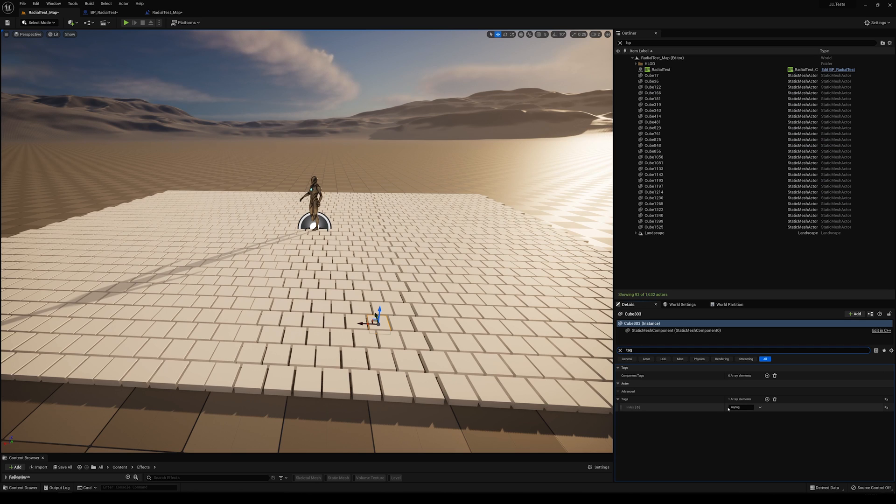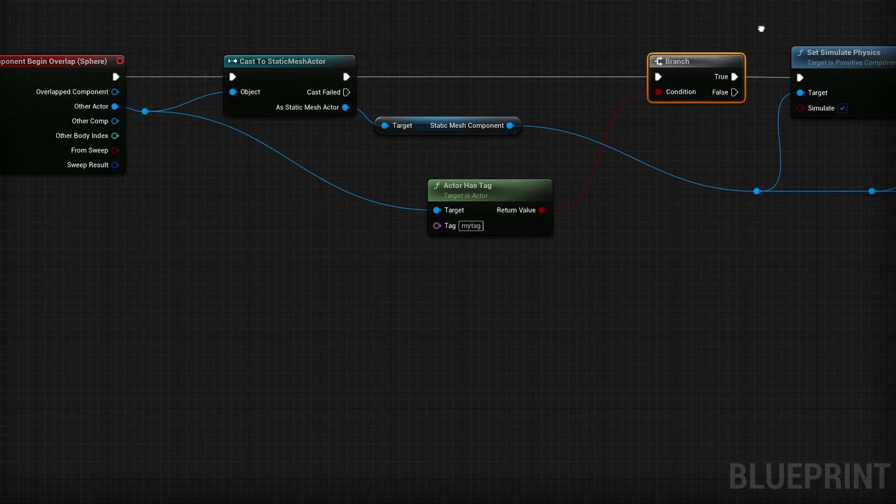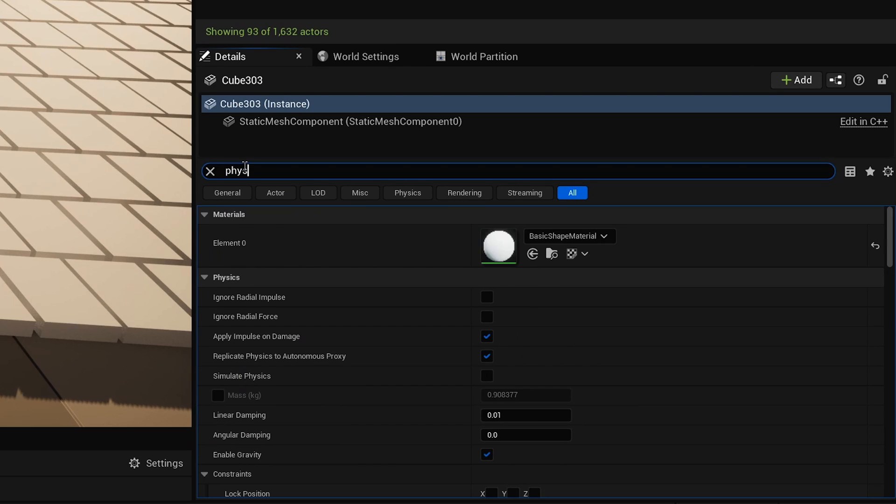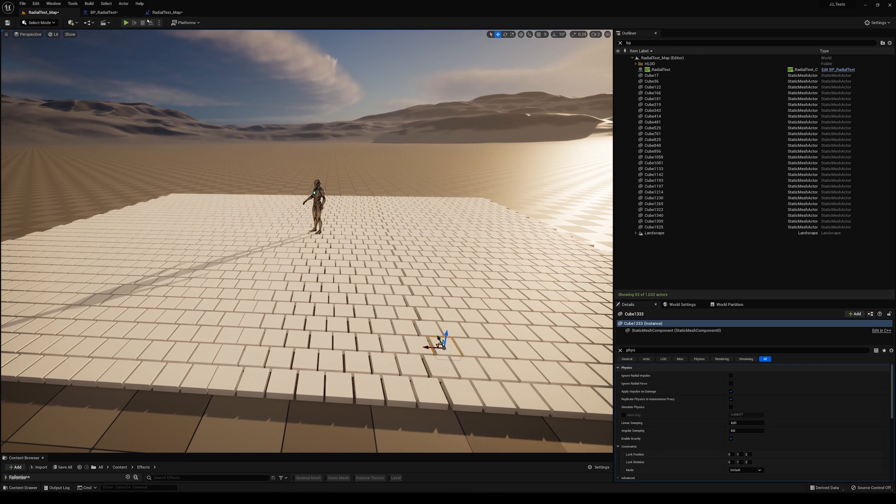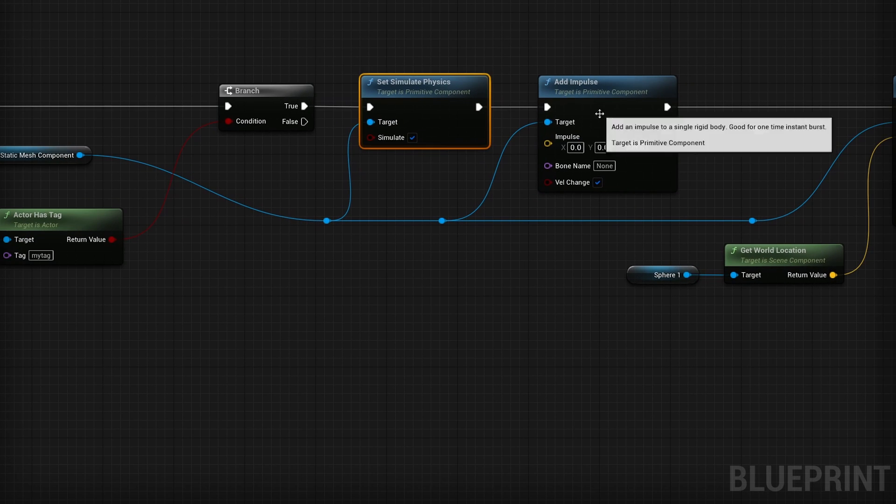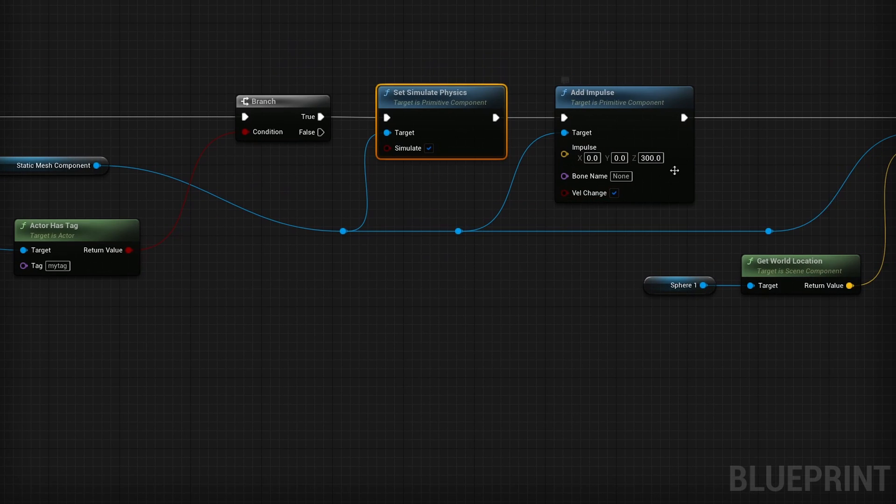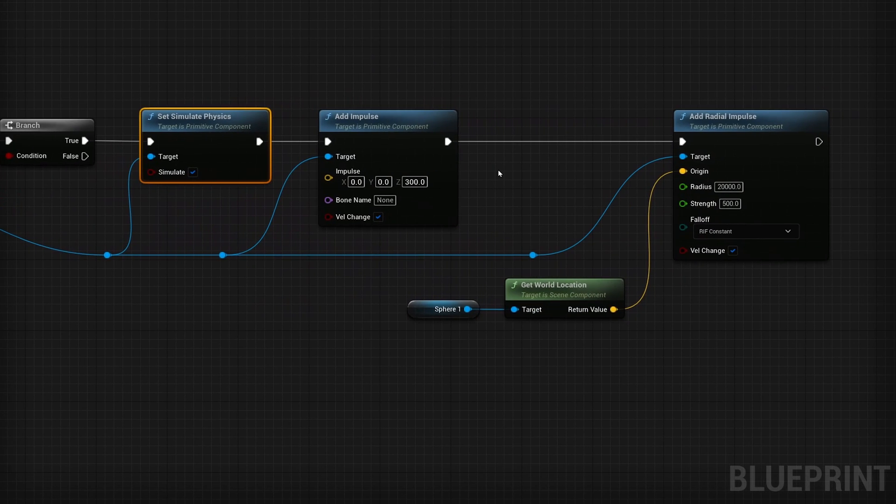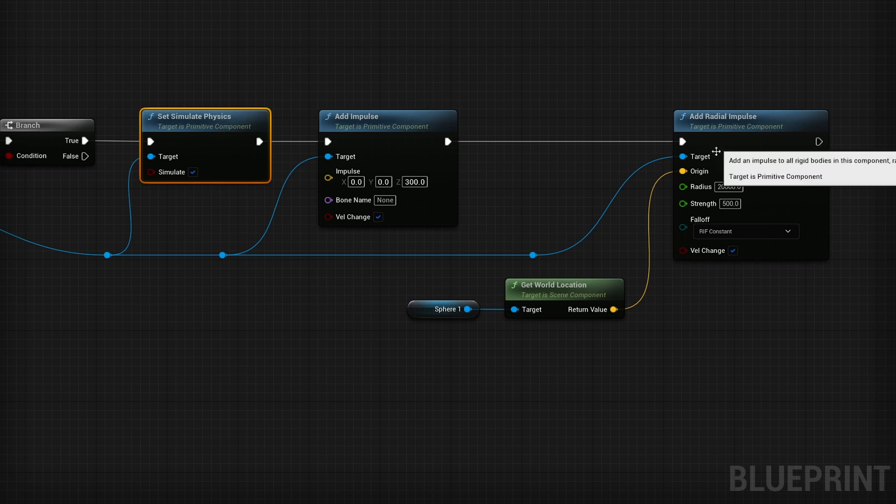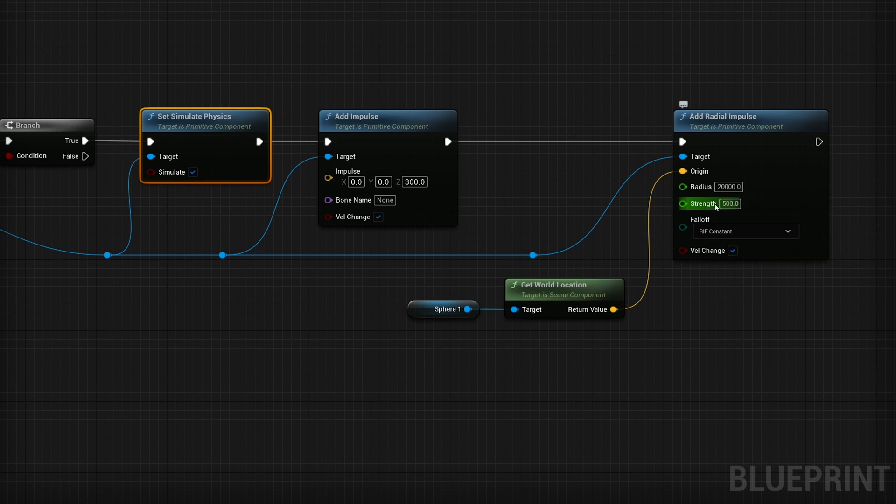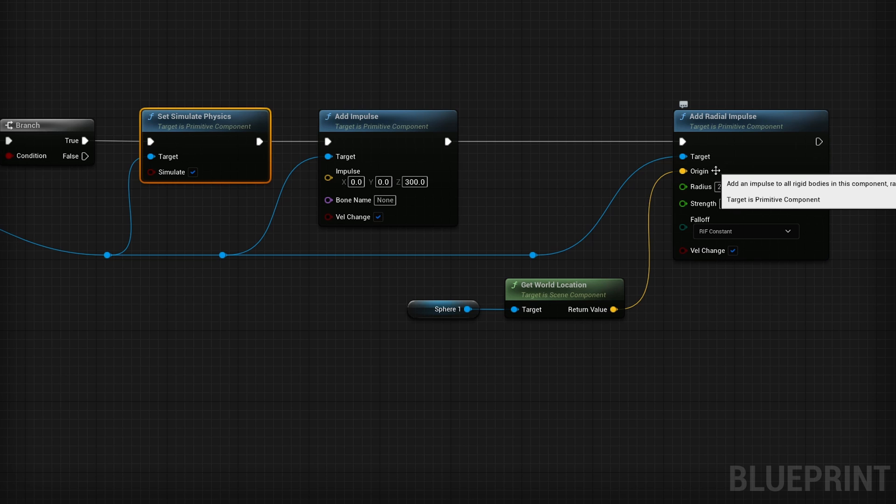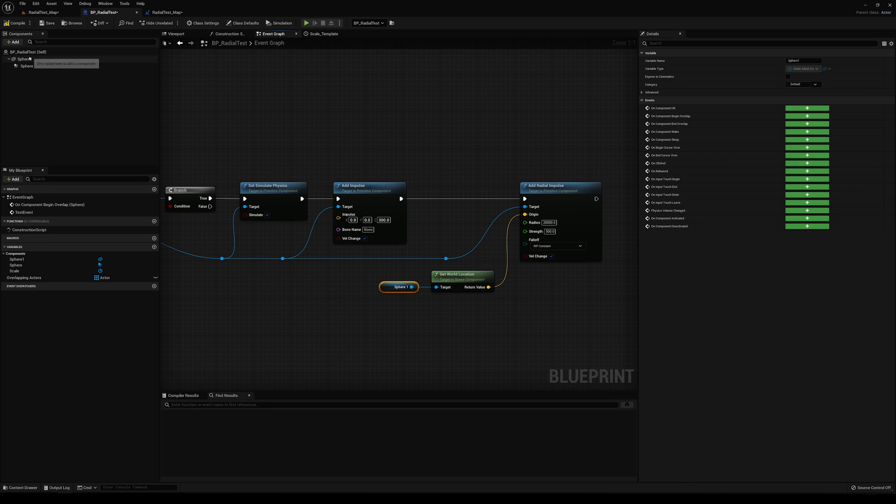So what we're going to do is we're going to say if that actor has that tag. And if that's true, we're going to turn on simulate physics. If we go back here and we search for physics and we click on one of these tiles, you can see I have it turned off for all of these tiles by default. So we're going to turn it on and then we're going to add an impulse. And the target is all of those tiles. And the impulse is going to be 300 on the Z. And then after we add that little Z impulse, we're also going to add a radial impulse. So it shoots them out. So the target is the tiles again. The radius is 20,000. And the strength is 500. And the origin is basically the center point of that radial impulse. And that is going to be the world location of this sphere here.